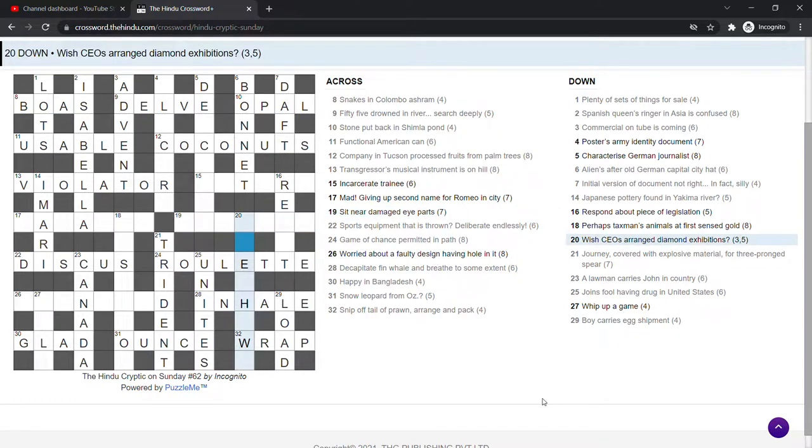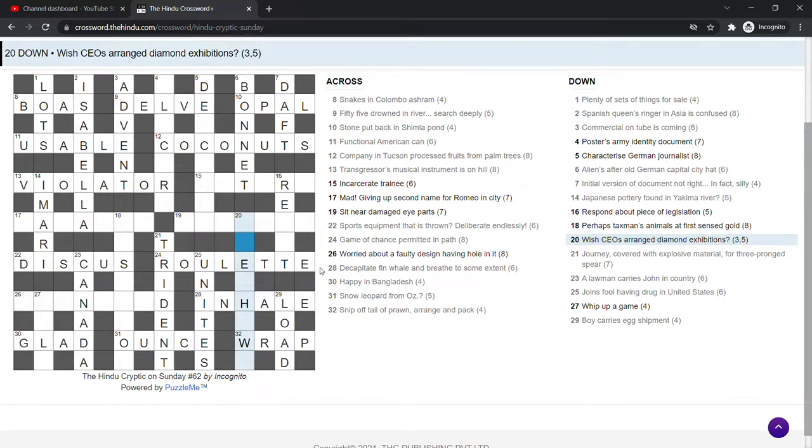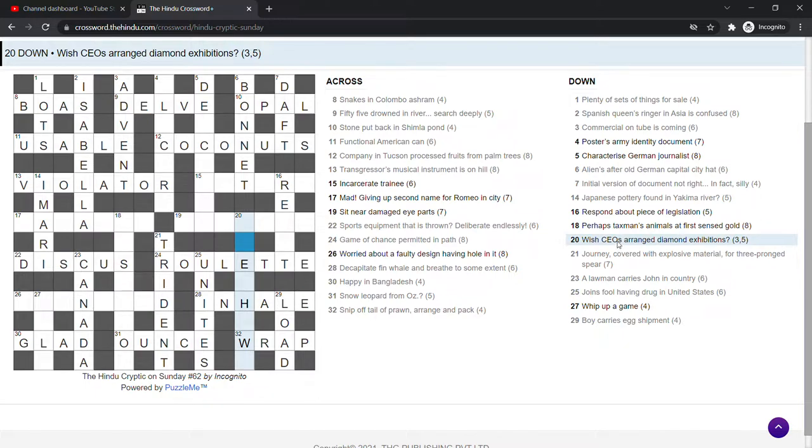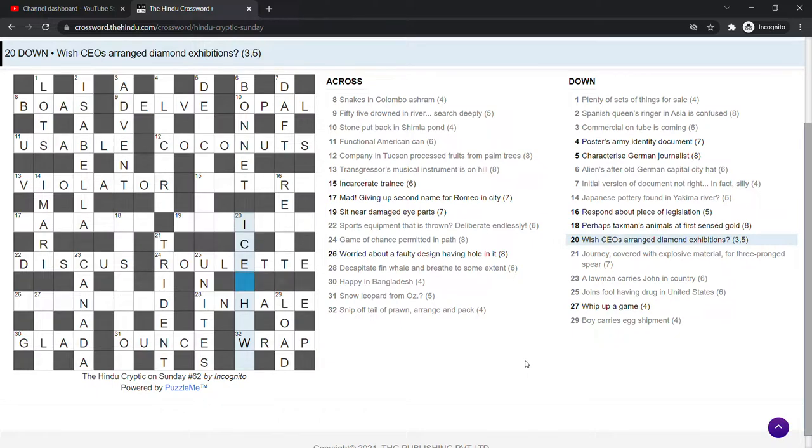Wish CEOs arranged. That's going to be an anagram. Diamond exhibitions. Something shows. Ice shows. Ice shows, I suppose. Ice is a slang for diamonds, of course.